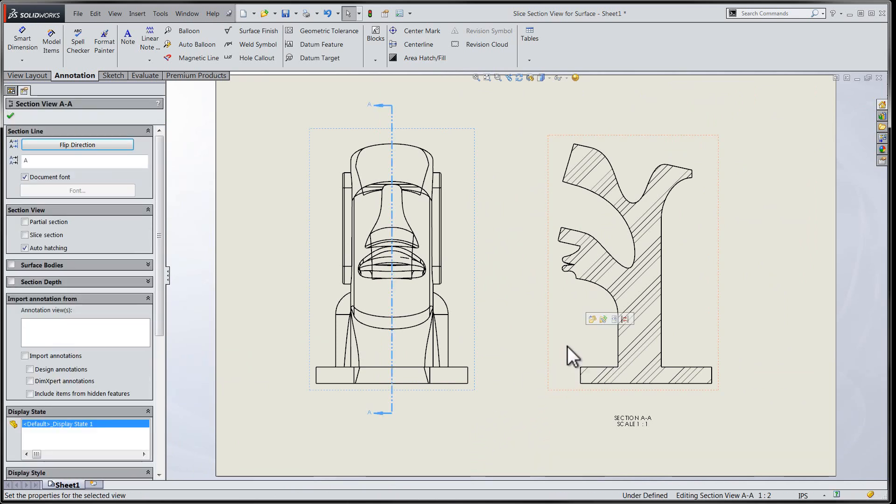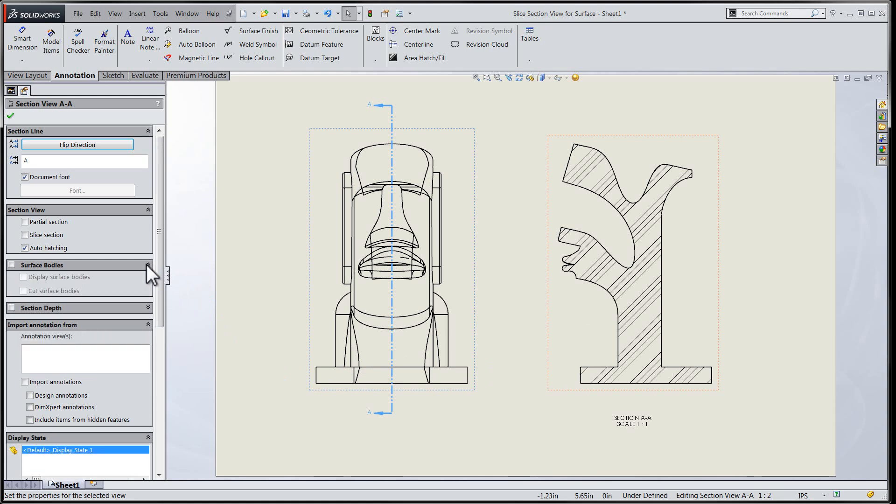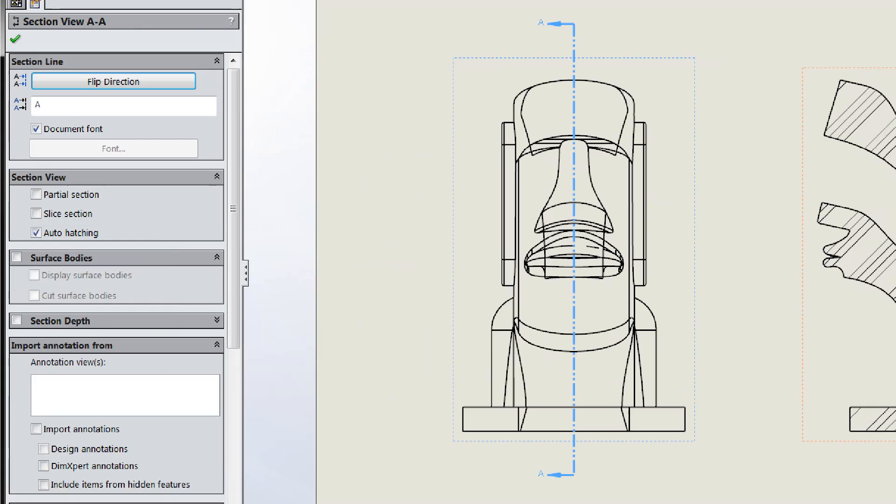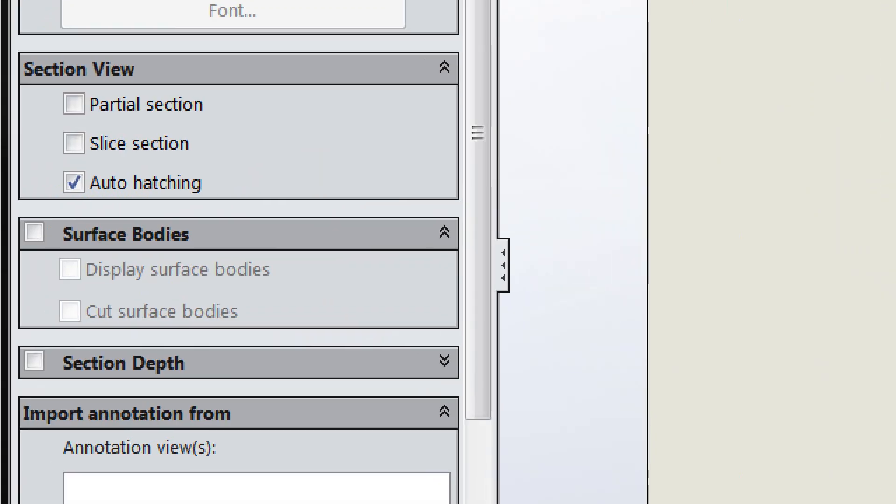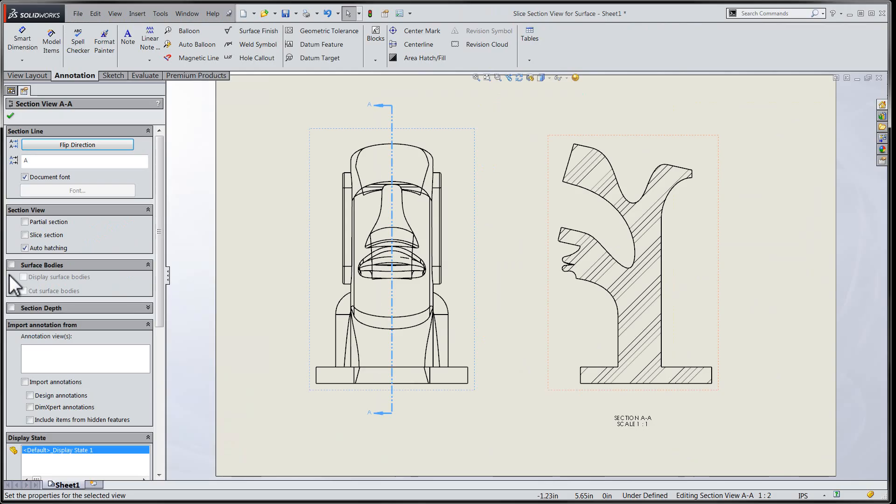SolidWorks 2015 awards us the opportunity to not only take a look and include surface bodies within our section views, we can also now show the portion of a surface body that intersects the section view cutting plane.